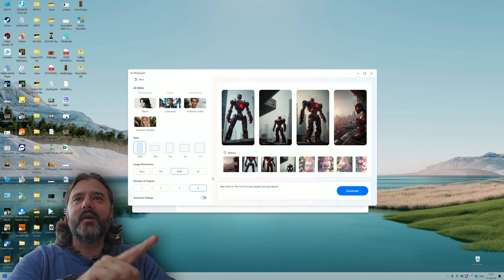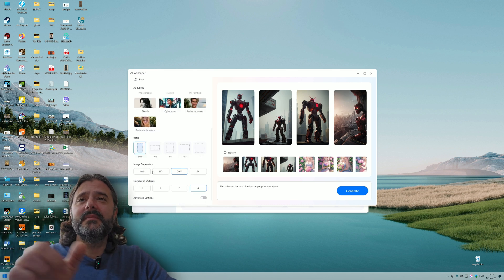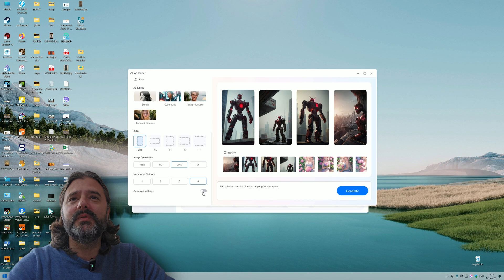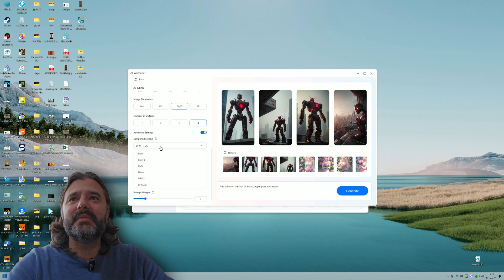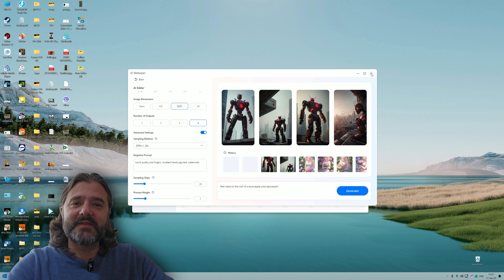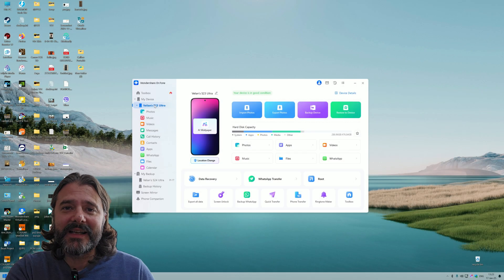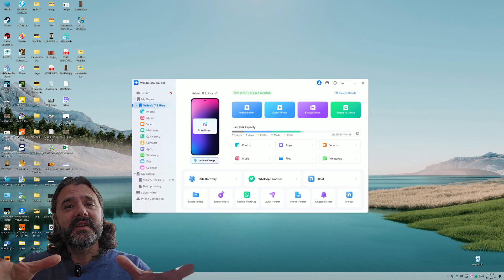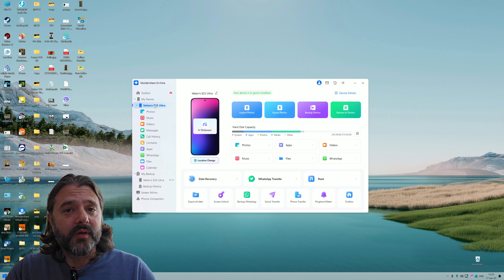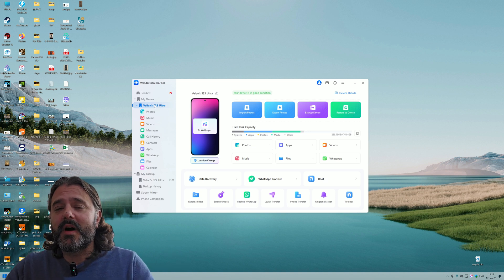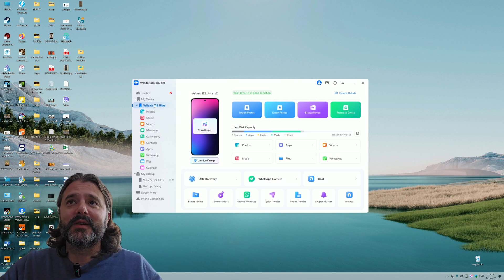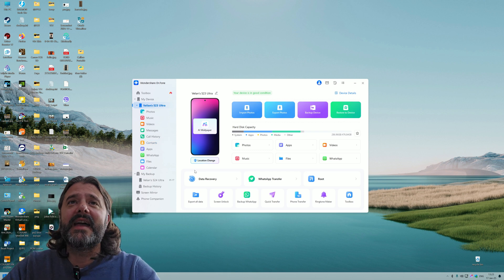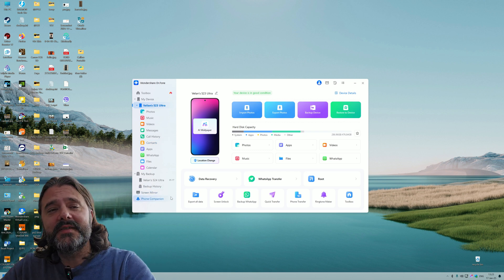You have the history. You can choose the image dimension, QHD, 2K, the number of outputs. There are advanced settings like sampling method. If that's your thing, you can have some nice fun time with this. Now I've plugged in my Samsung S23 Ultra because it runs Android 14. This is the last stable One UI, the One UI 6.1.1 with all the AI nice features.